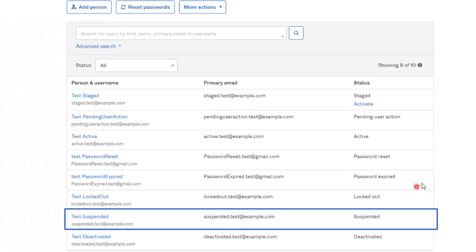Next is suspended. Accounts have a suspended status when an admin explicitly suspends them. The user cannot access applications, the admin console, or the Okta end user dashboard. Application assignments are updated and the user's profile can still be updated.